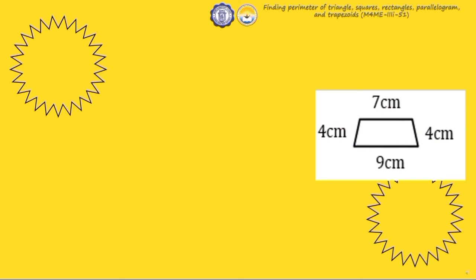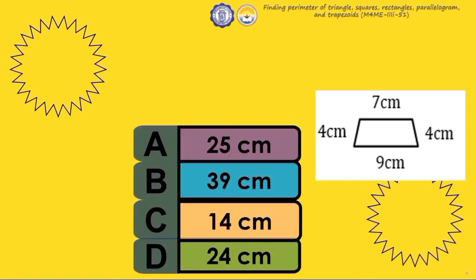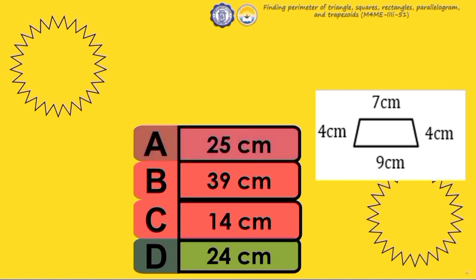A trapezoid measures 4 cm, 7 cm, 4 cm, and 9 cm. What is the perimeter of the trapezoid? A. 25 cm, B. 39 cm, C. 14 cm, D. 24 cm. The answer is letter D. 24 cm.